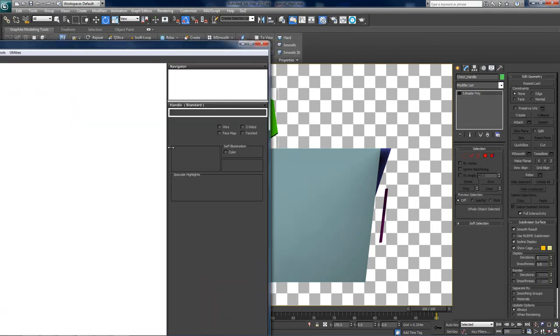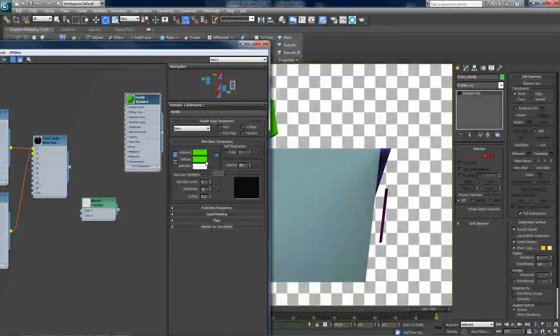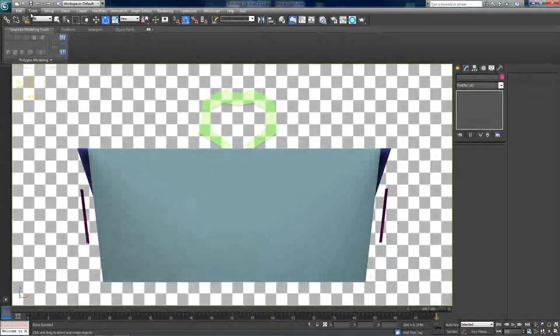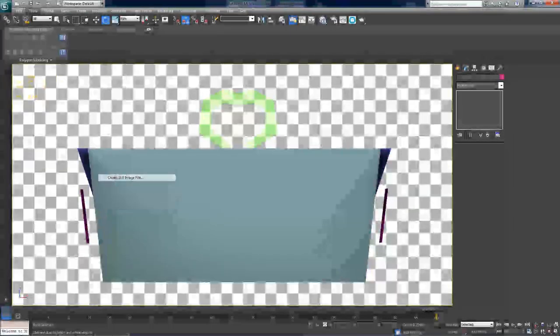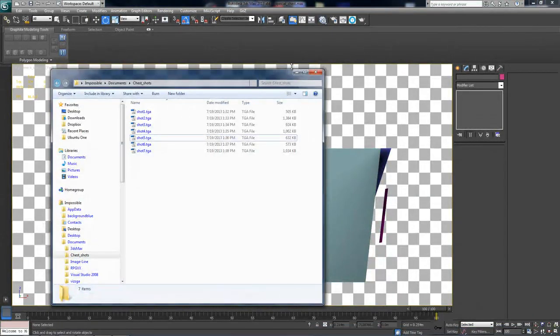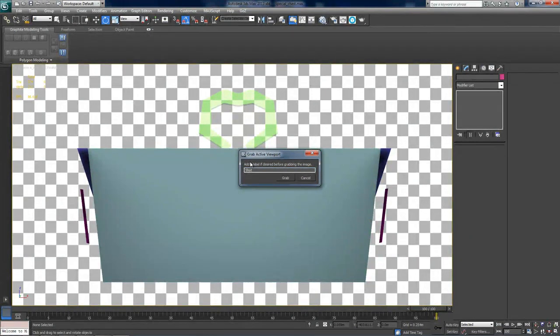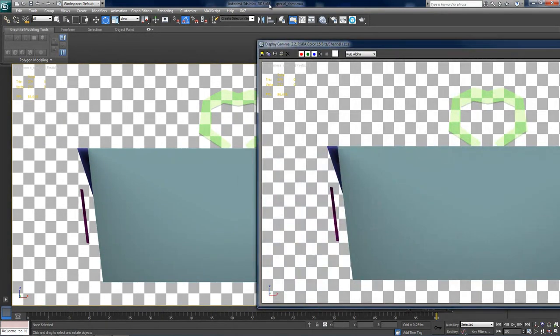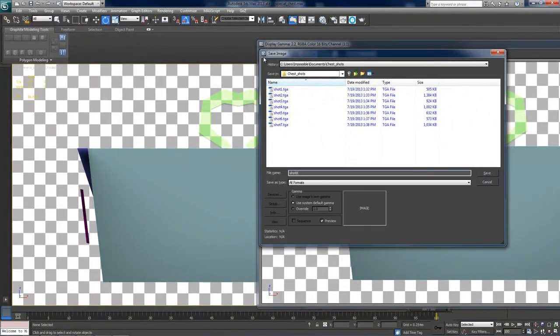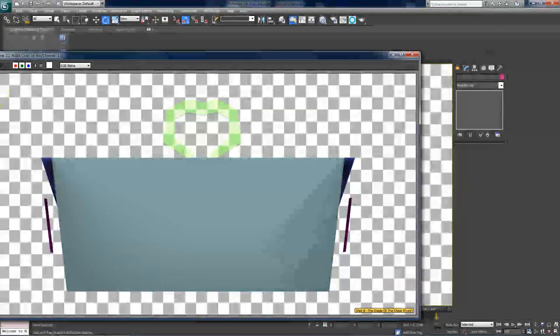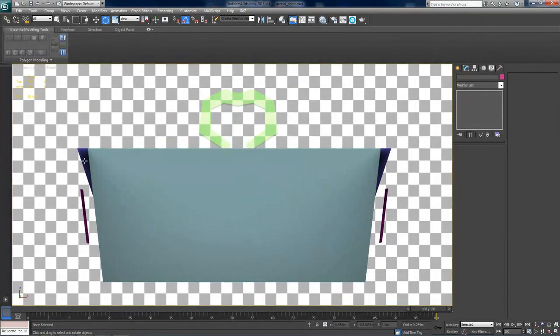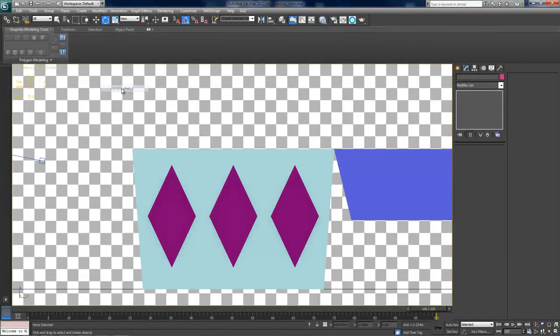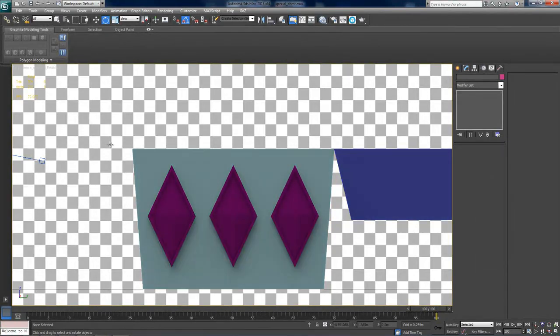Yeah, also make sure that we have the opacity of the handle down to 20% again. Okay, and now just go to tools again. Views, grab viewport, create still image file. And I'm gonna name this one shot8 the inside of the chest front, grab and save as shot8.tga. Okay, now we will only take one front and one side picture for this to save time.